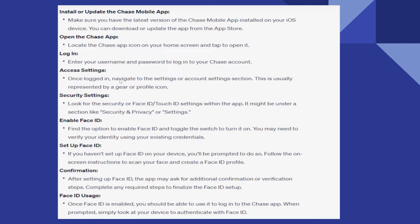Once logged in, navigate to the Settings or Account Settings section — this is usually represented by a gear or profile icon. Now look for the Security or Face ID or Touch ID settings within the app. It might be under a section like Security and Privacy or Settings.